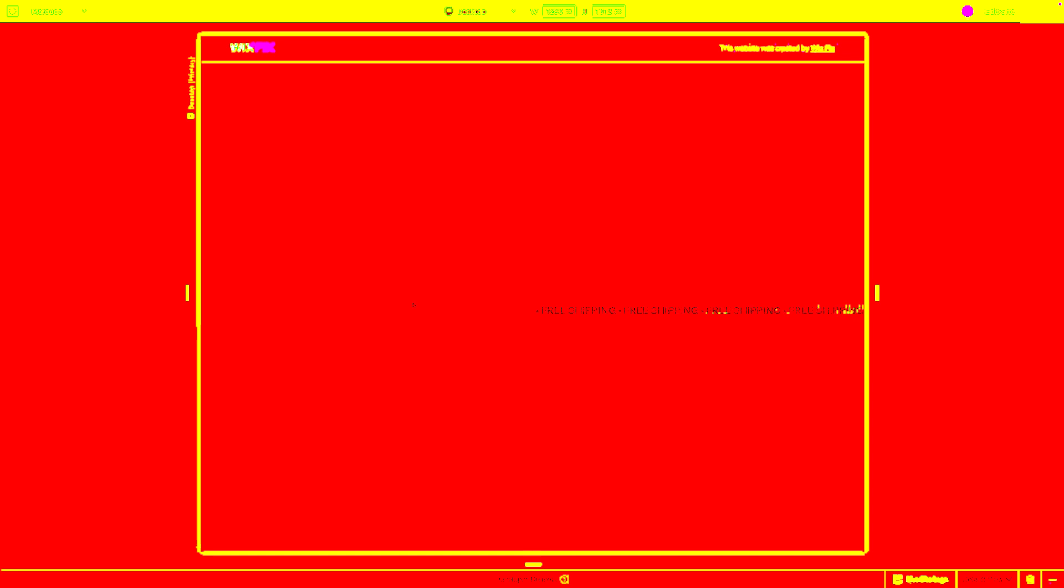But you will notice that there is like this giant gap in between which we don't want. So to fix this gap, what we're going to do is grab this element here. We're going to copy and paste it. Let's go ahead and center it so it's in the same position, but we're going to come down to Docking and we're going to dock it to the left and we're going to set the margins to 100.